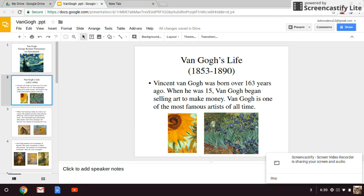Van Gogh was born in 1853 and died in 1890. One of the things you guys are probably starting to notice is that most of these artists become famous after their death. It's sad because artists really don't get recognized until sometimes many, many years after their death. So I'd like to share with you some information about Vincent Van Gogh.